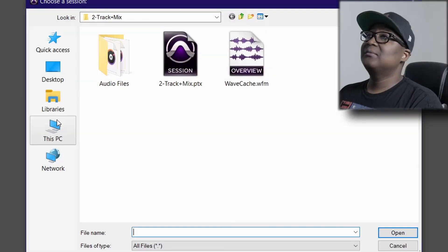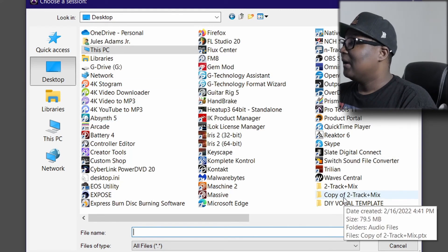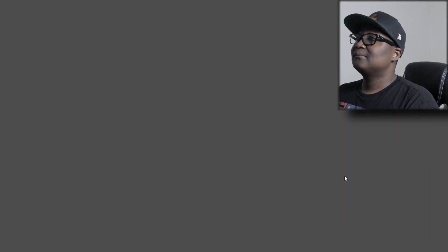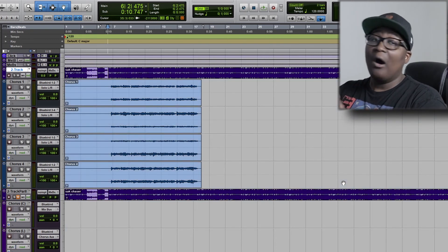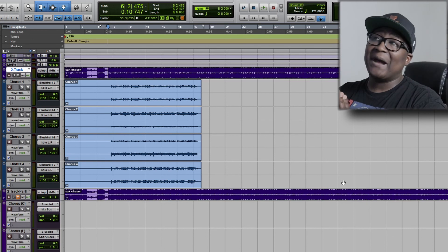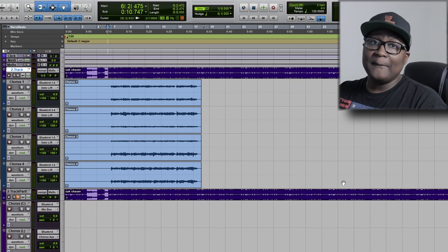Now I'm going to open that exact same folder to show you how someone else would open it in Pro Tools using the latest version. Click File > Open Session, find it on the desktop — Copy of Two Track Mix — click on the session file. And there you go: it automatically has the audio files with all the vocals and the beat contained. That's how you send session files to other people.